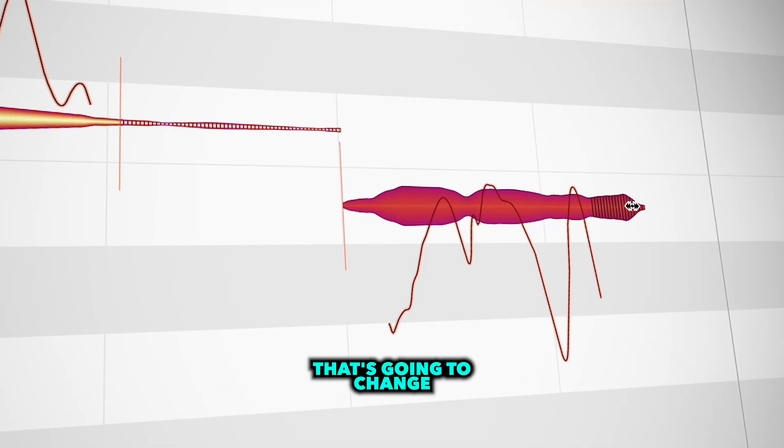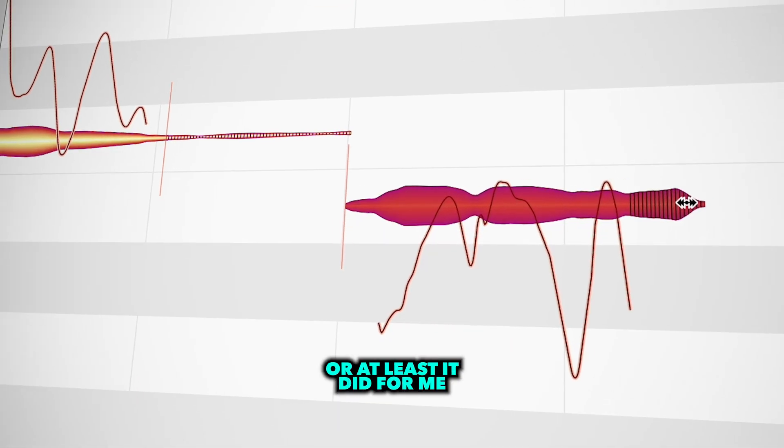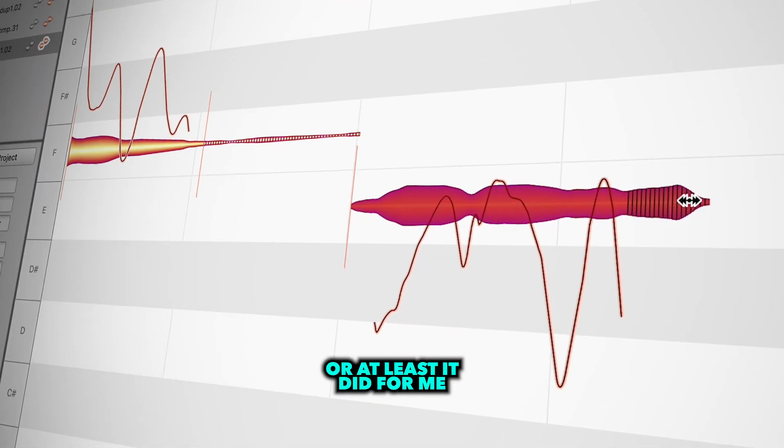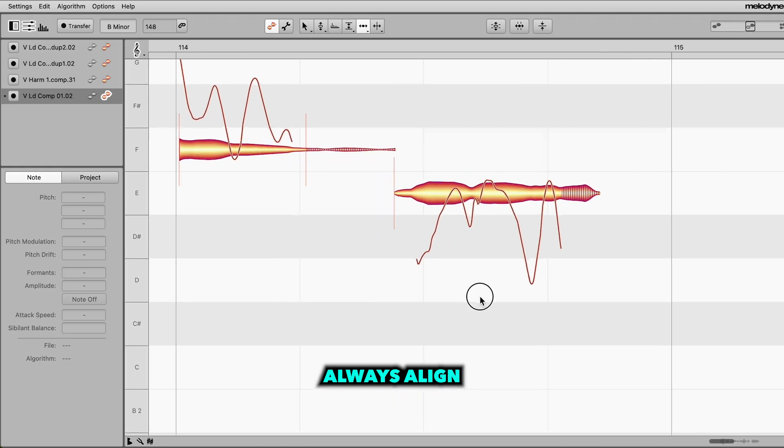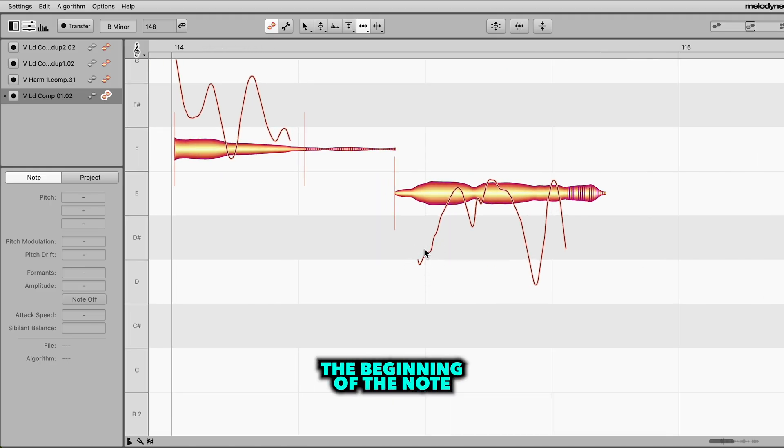Now here's a tip that's gonna change the way you time vocals, or at least it did for me. Always align the vowel of the note, which is not always the beginning of the note.